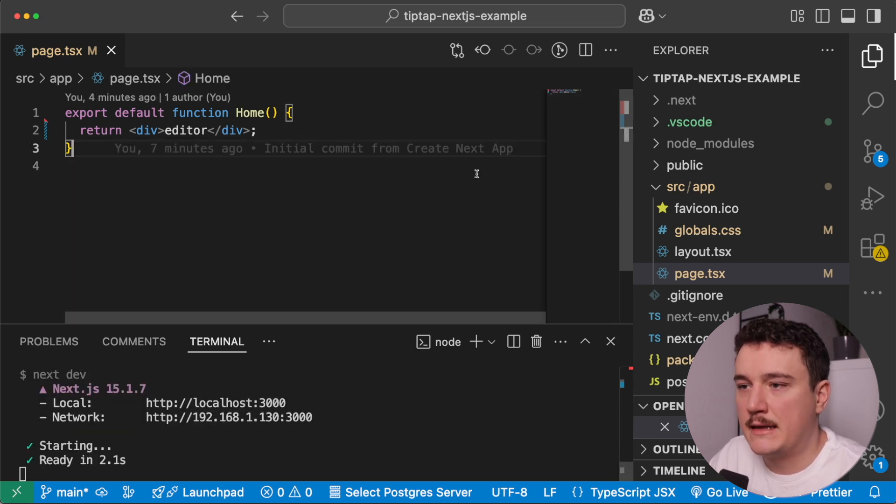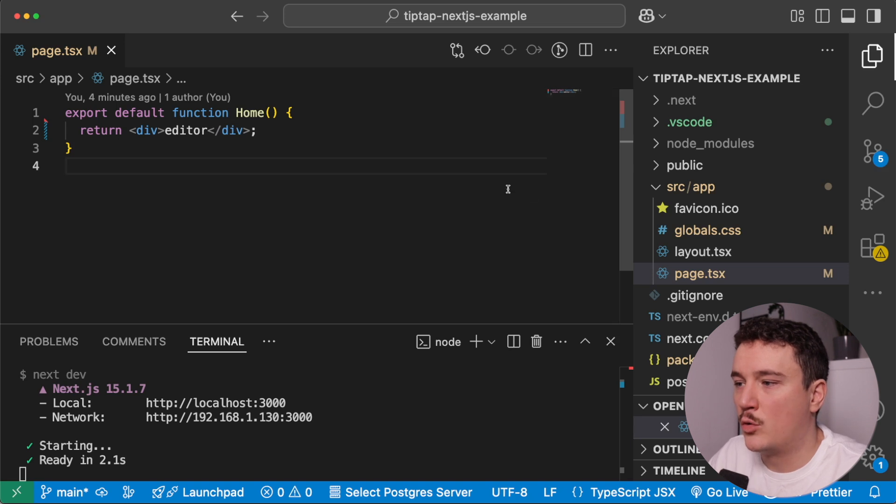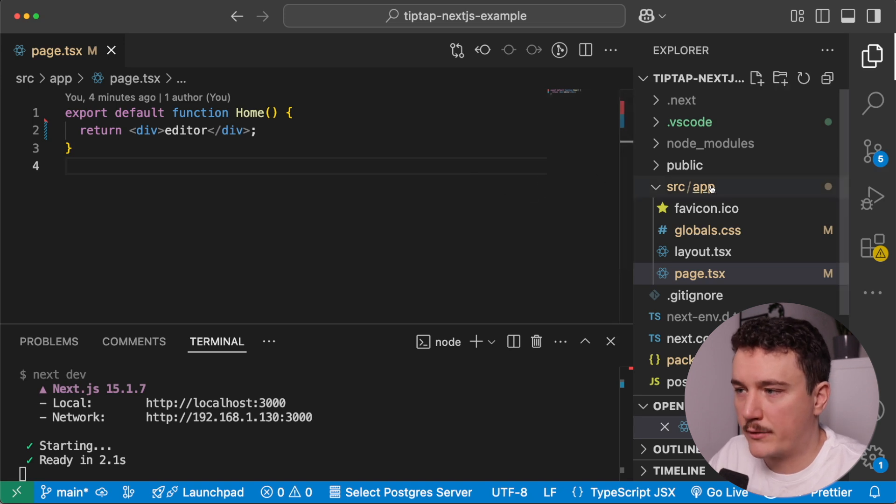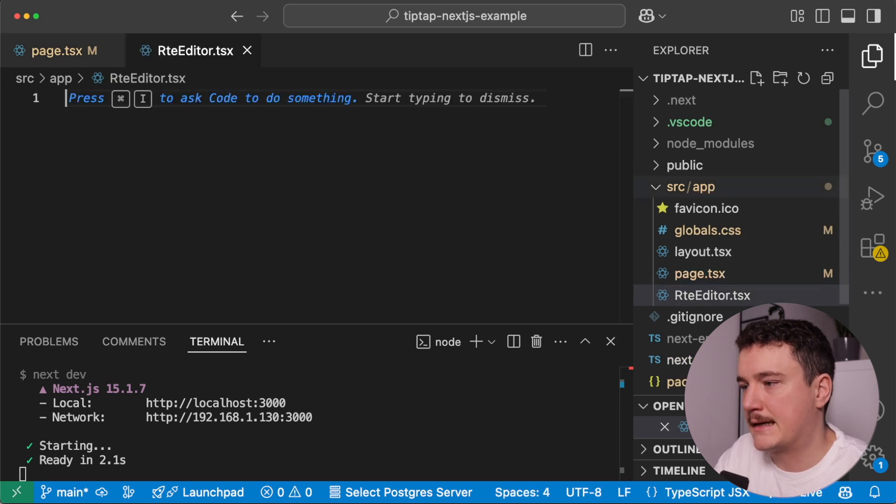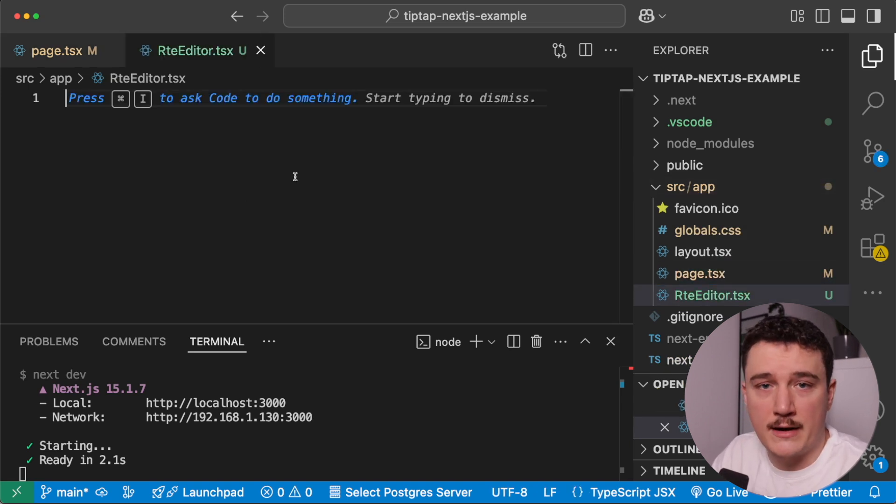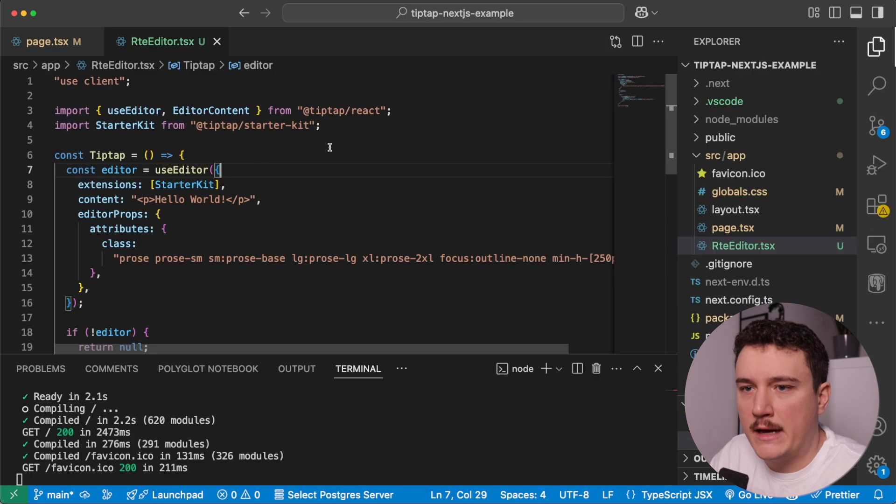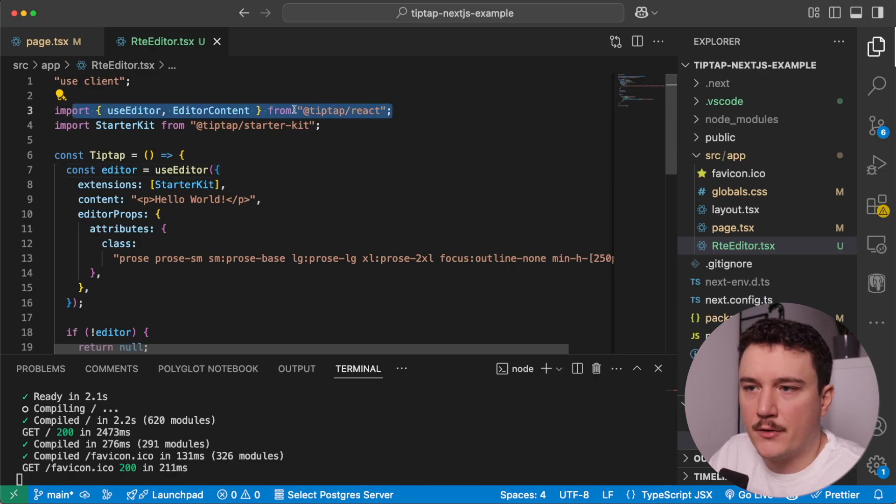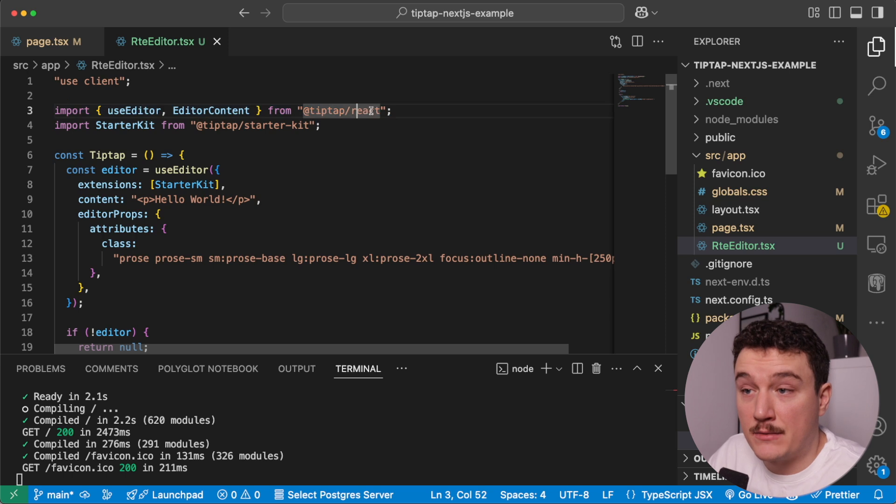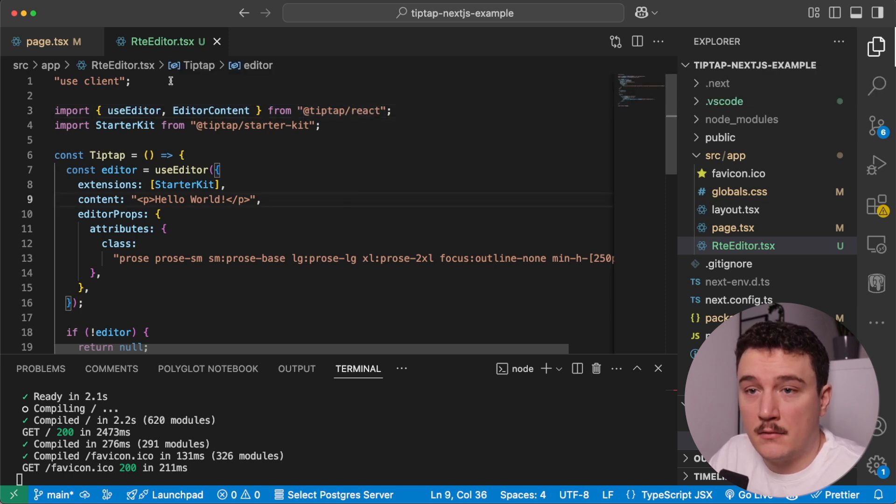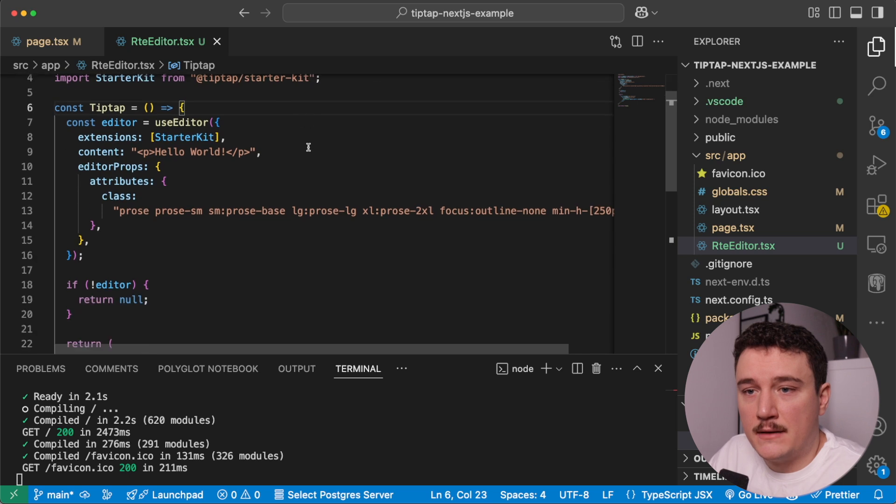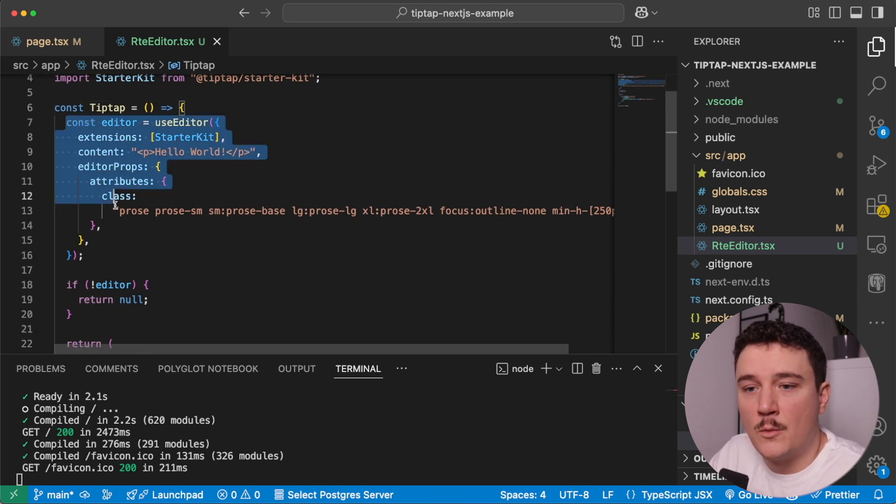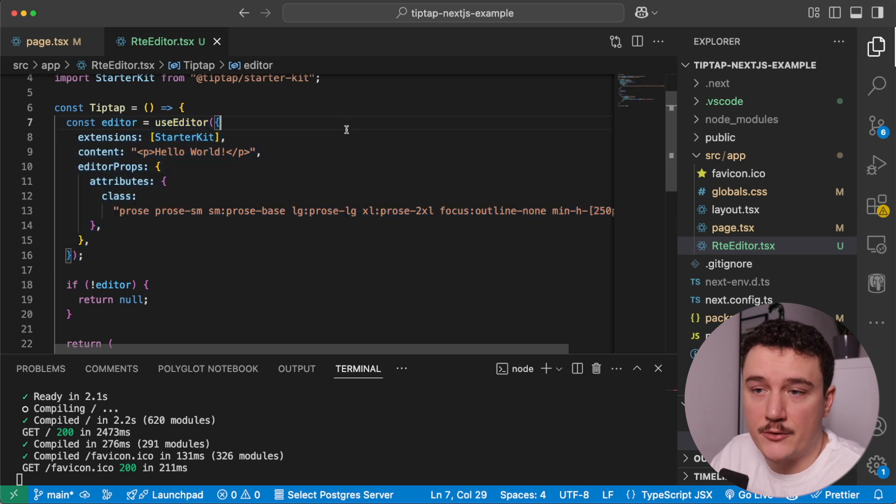And then let's edit our page. So we want the editor component over here, and what I'm actually going to do is create an own component for it. So I'm going to click new file and call it rteeditor.tsx, like this. And now let me type in some code over here, and let's go through it together then. Okay, so what we first need is editor content and use editor from the TipTap react package. And of course, this is a client component.